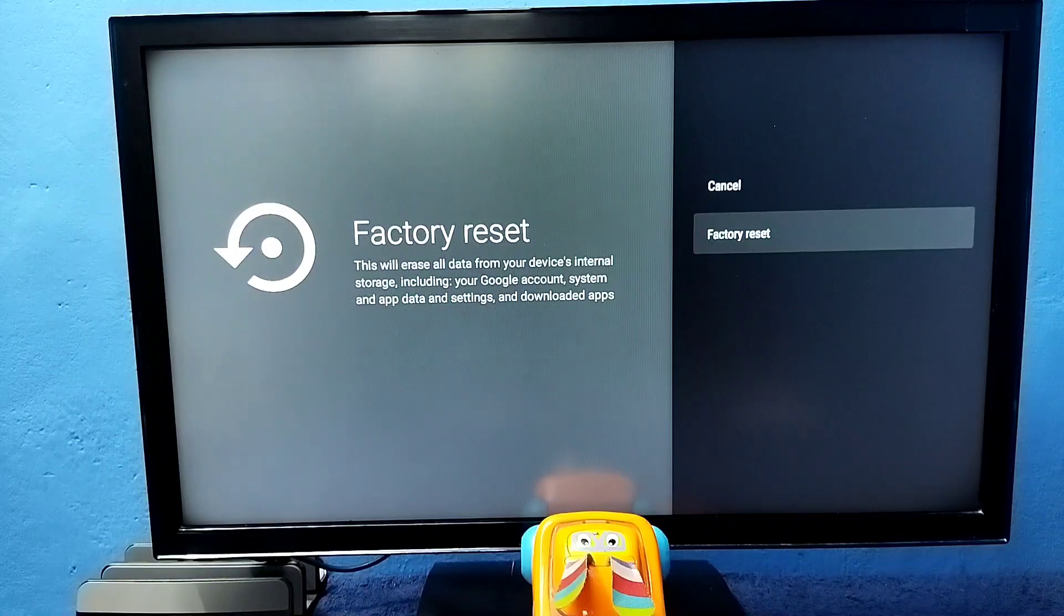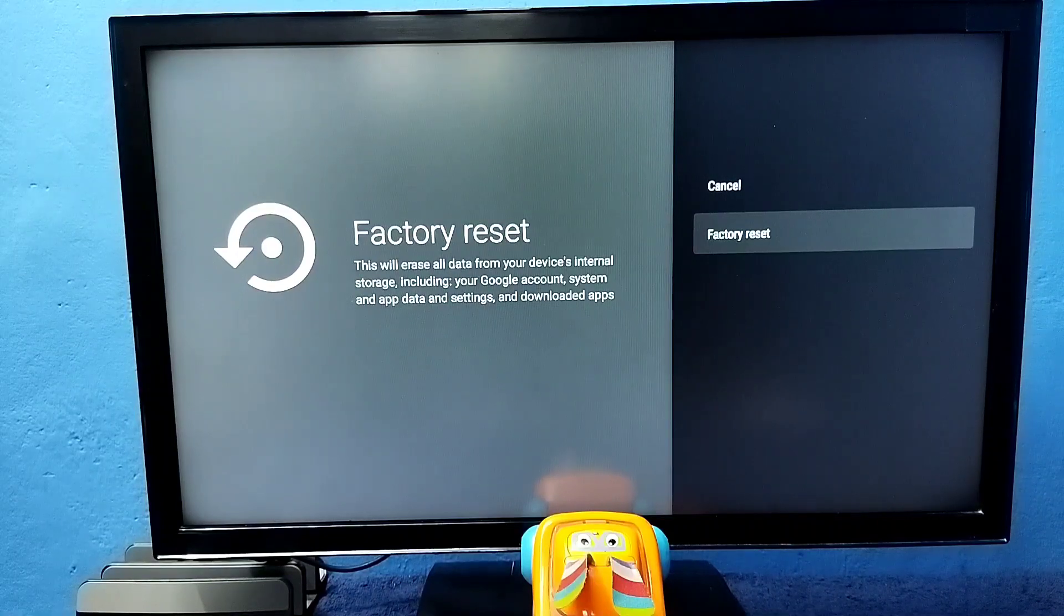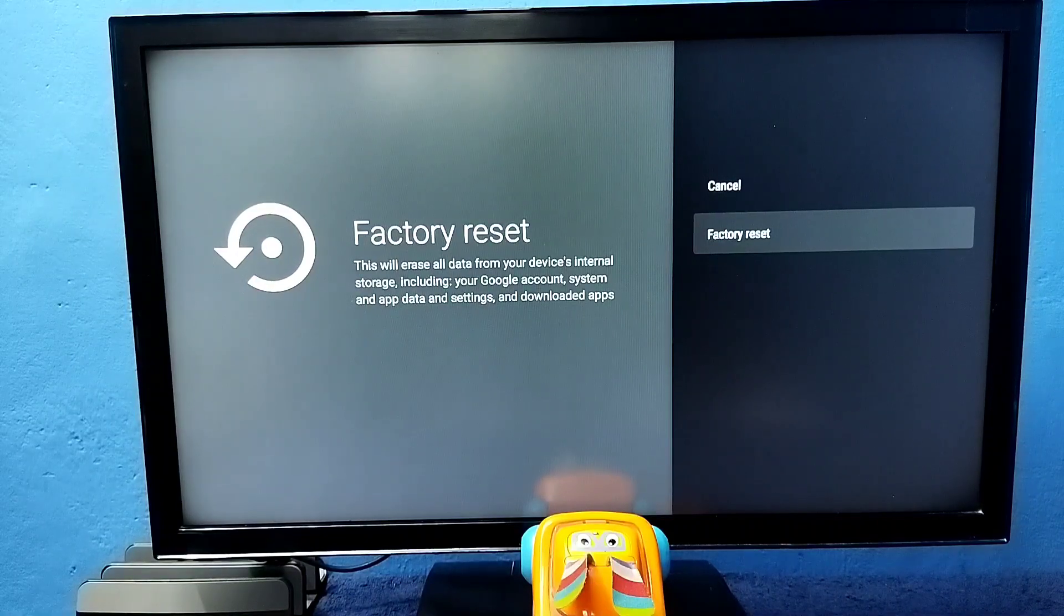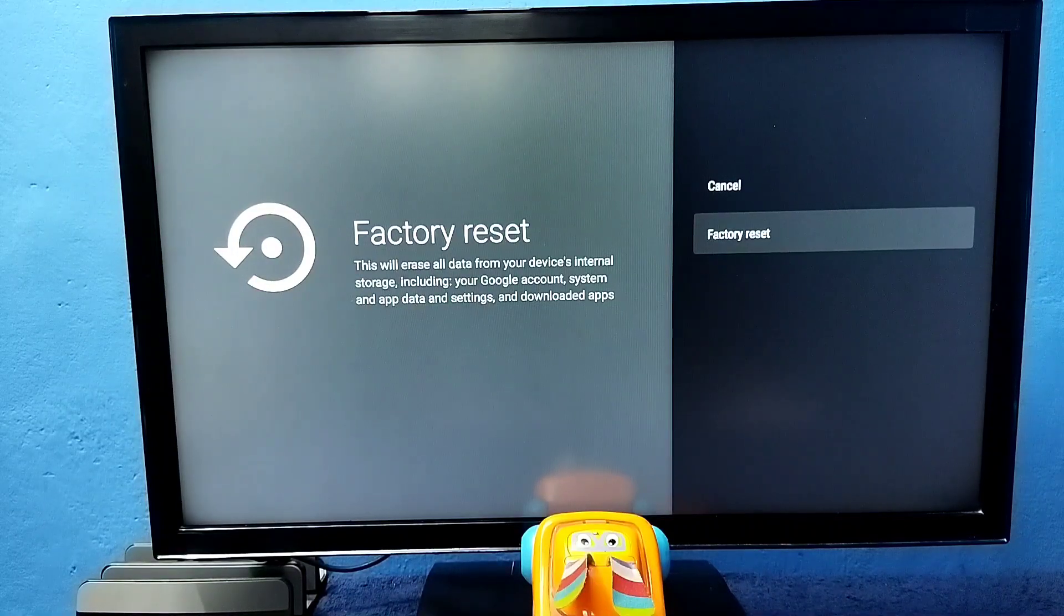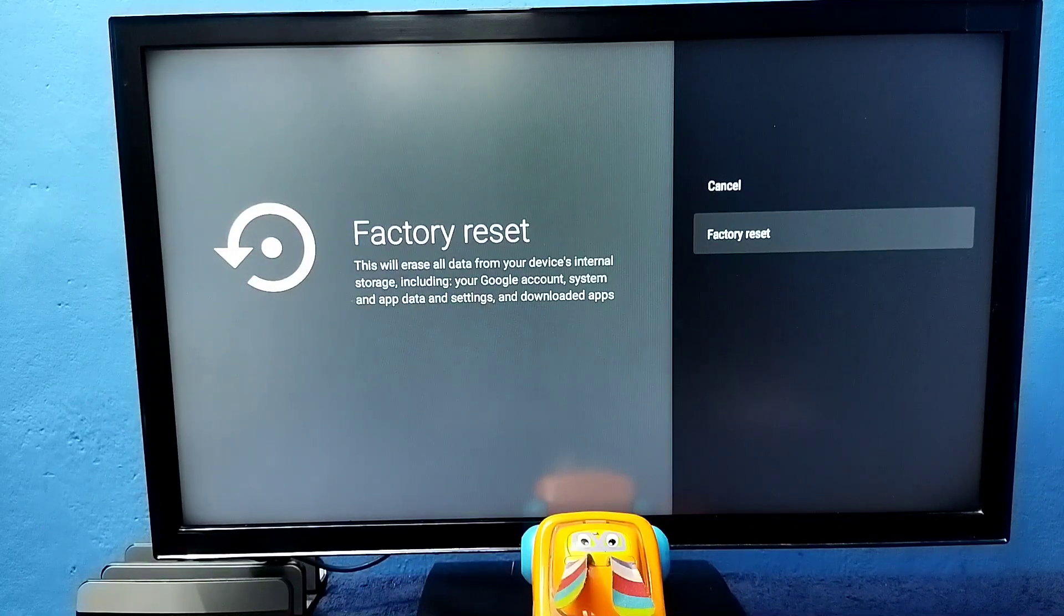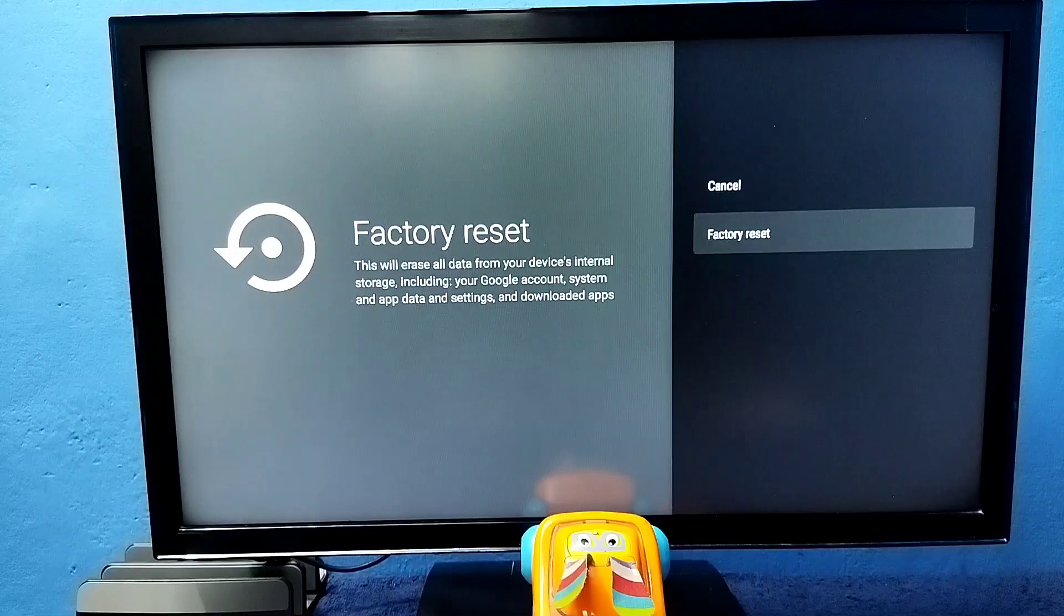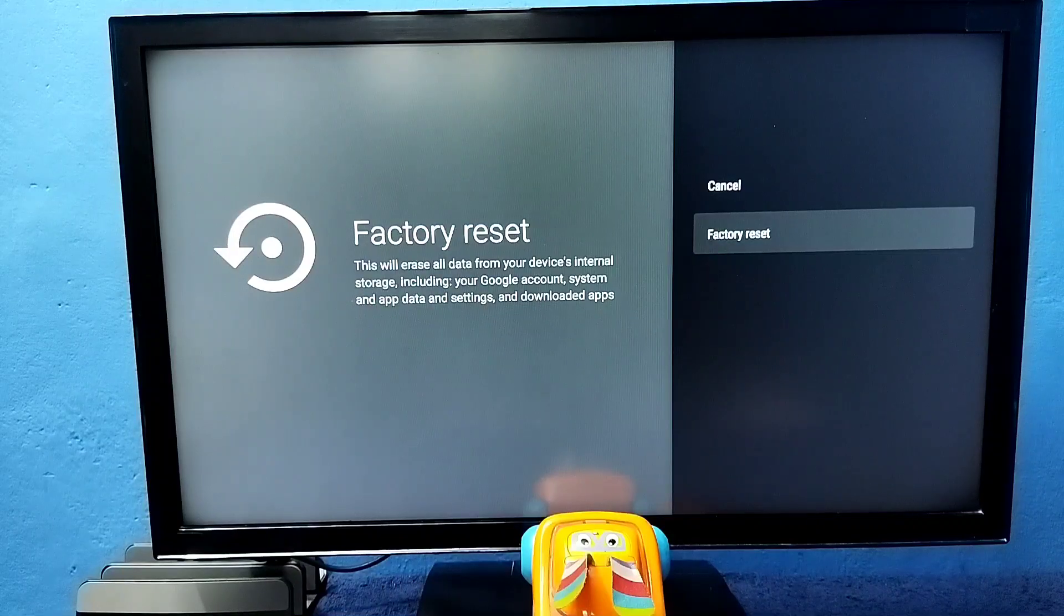This will erase all data from your device internal storage including your Google account, system and app data and settings, and downloaded apps.